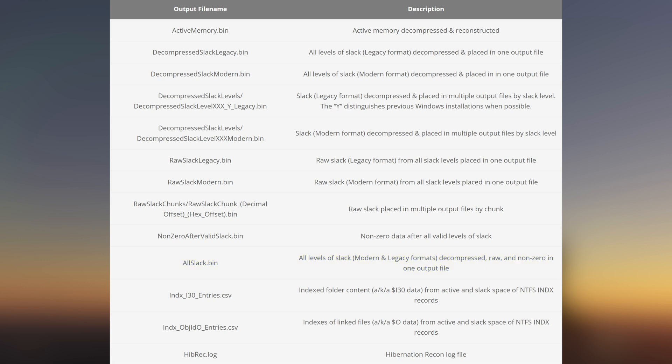You'll also see two CSV files listed here. The names alone are pretty self-explanatory, but indx-i30-entries.csv may be of particular interest to you, especially if you've watched the previous 13 cubed episode covering $i30 files. If you haven't, check it out as it'll be linked in the top right corner of this video. This file, as we alluded to earlier in this episode, contains $i30 data extracted from both active and slack space of NTFS indx records present within the hibernation file. How cool is that?